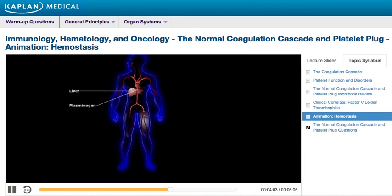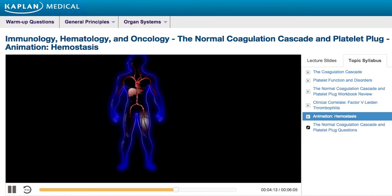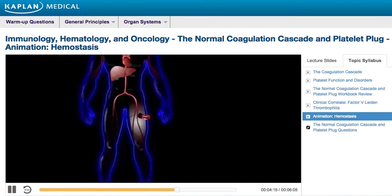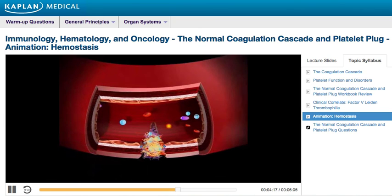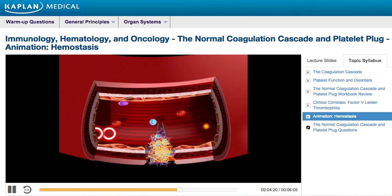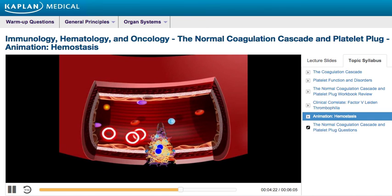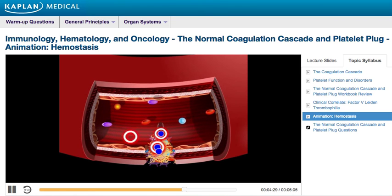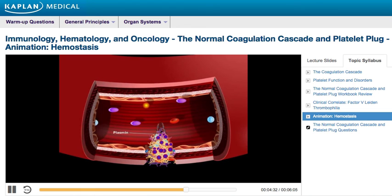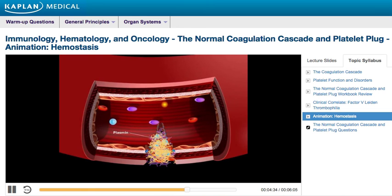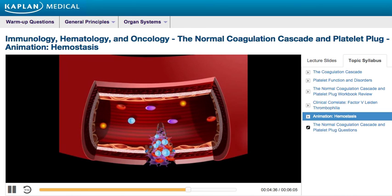Meanwhile, in the liver, activation of the clotting cascade is set into motion. The fibrinolytic cascade will reduce the size of the clot and, over time, dissolve it completely. When plasminogen — an inactive plasmin precursor produced by the liver — encounters TPA synthesized by the endothelium, plasminogen is converted into plasmin. Plasmin then breaks down fibrin and leads to dissolution of the clot.